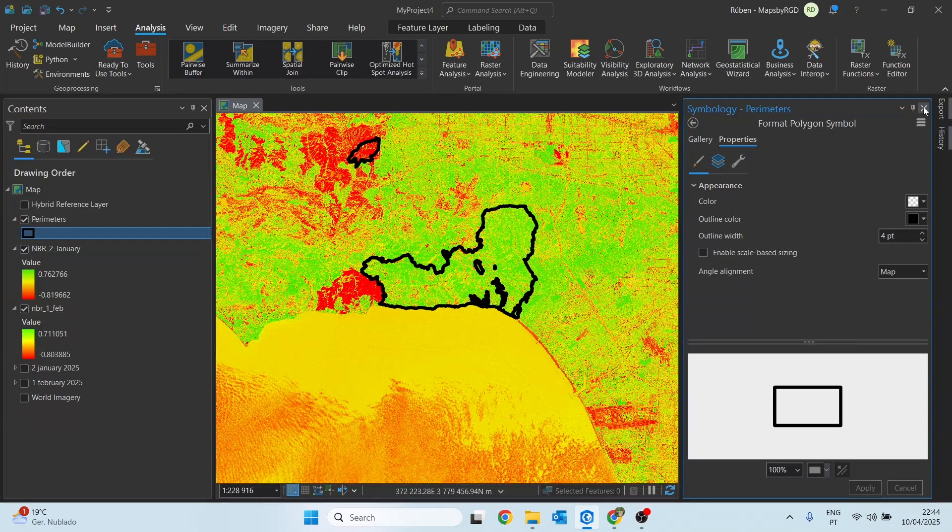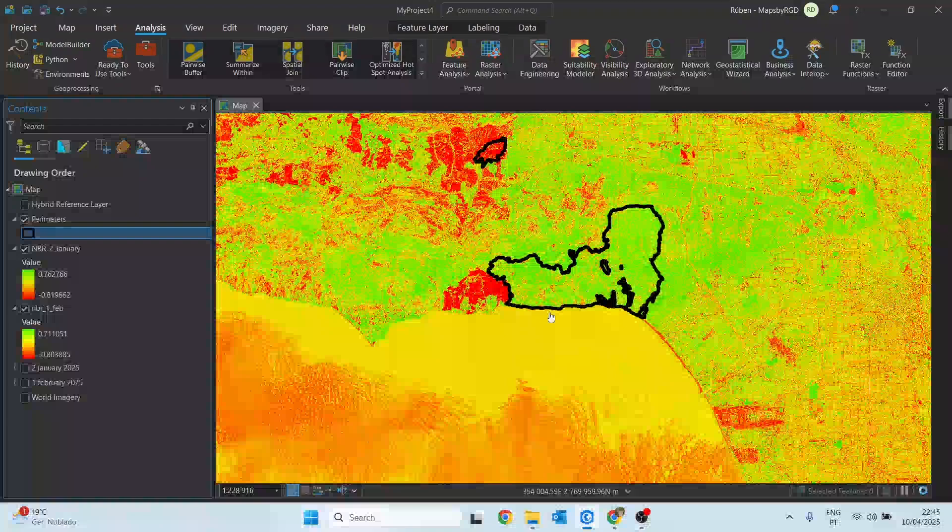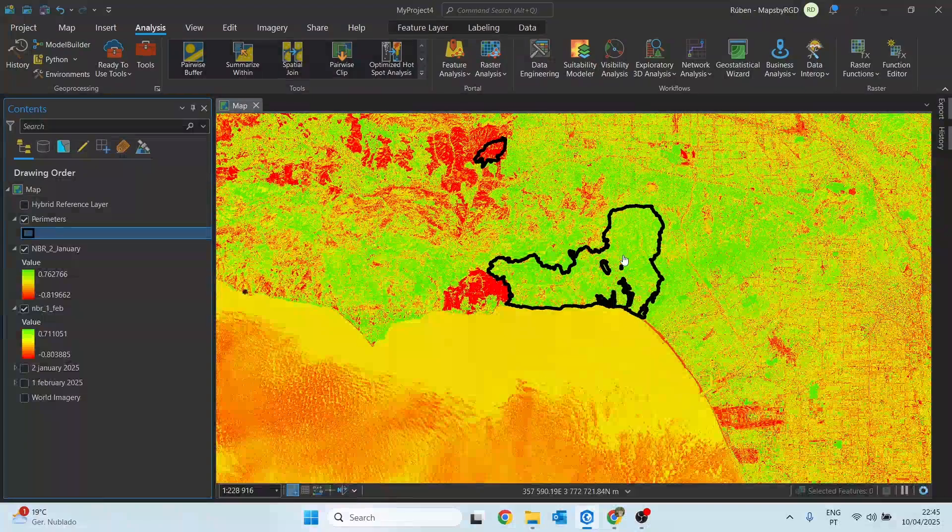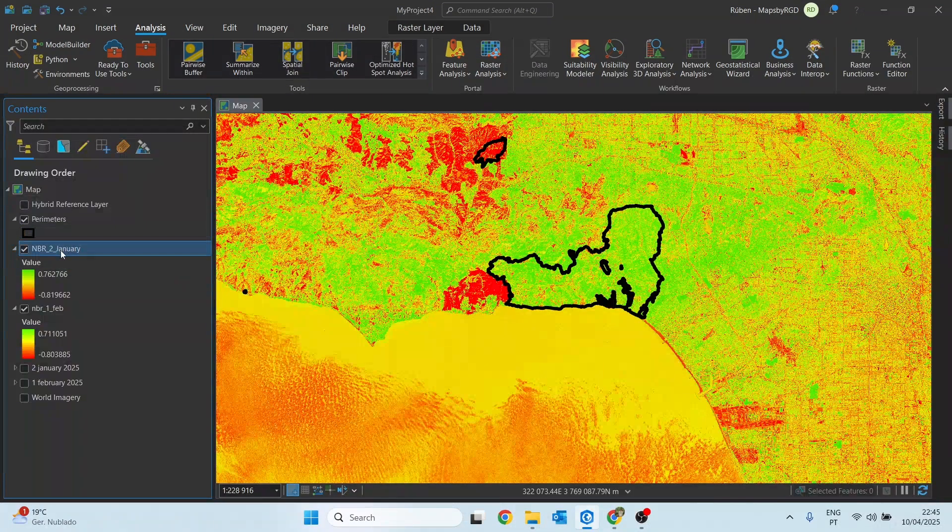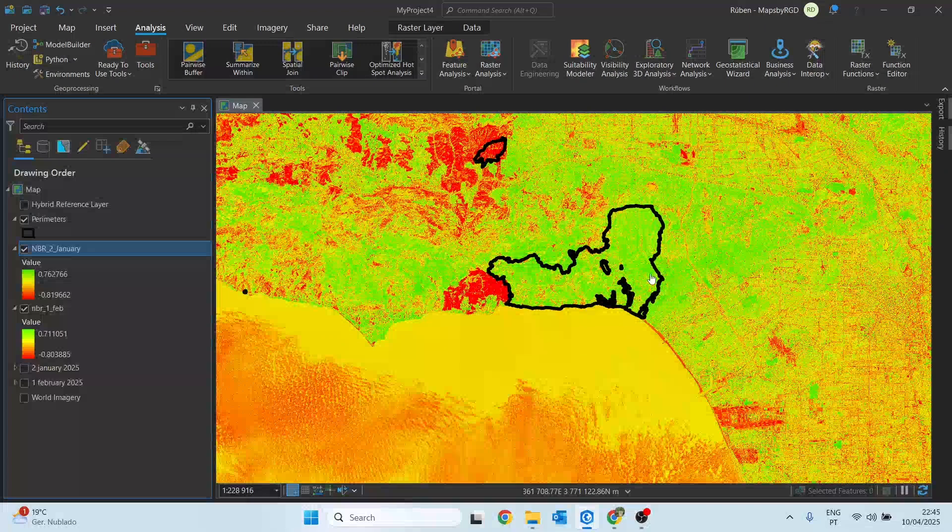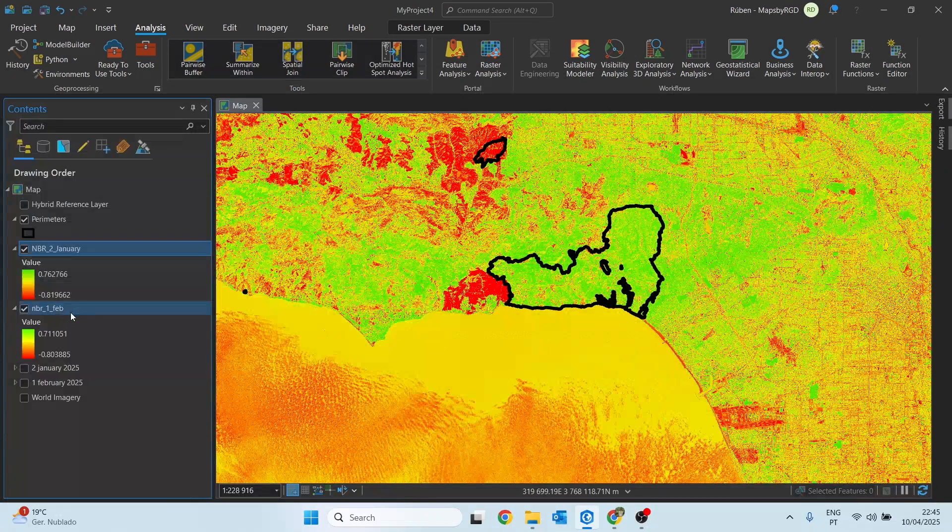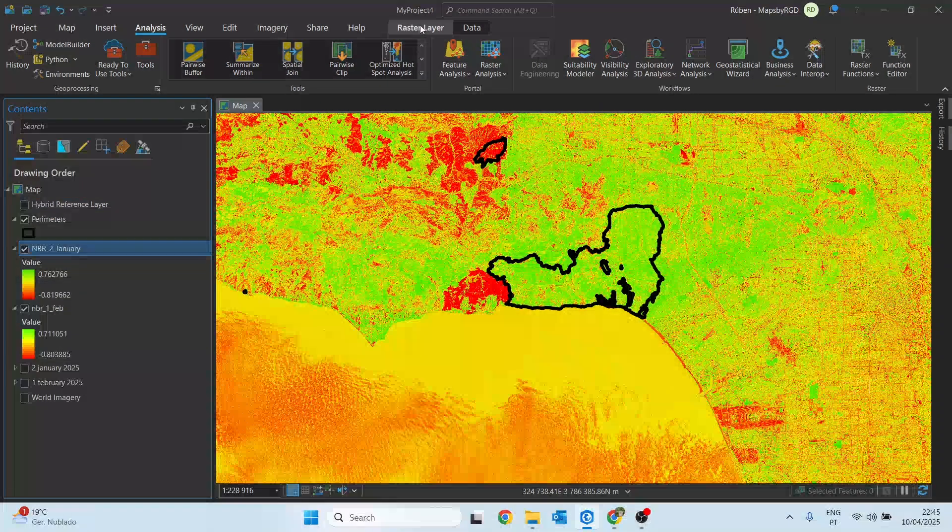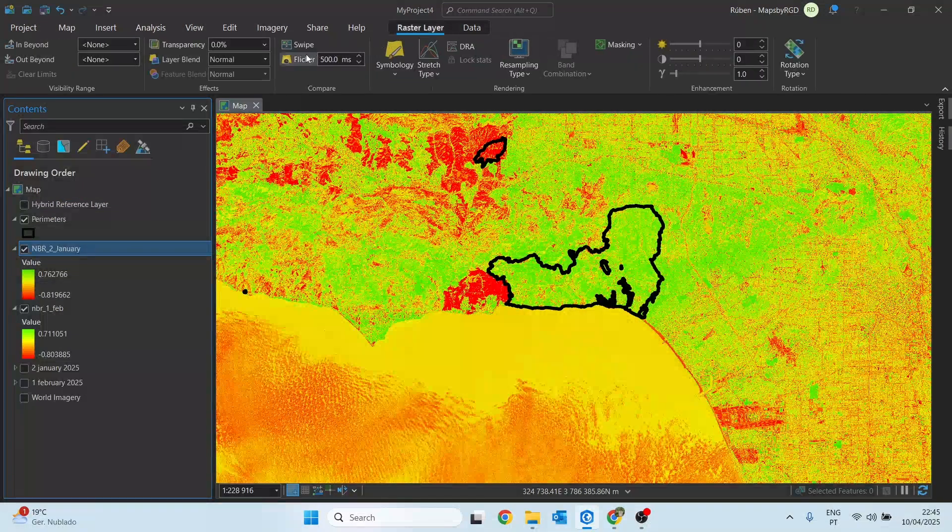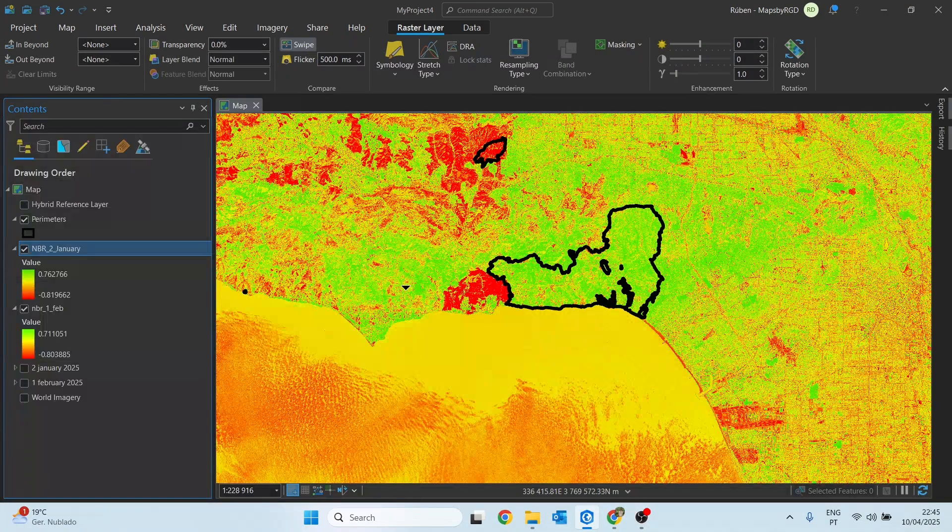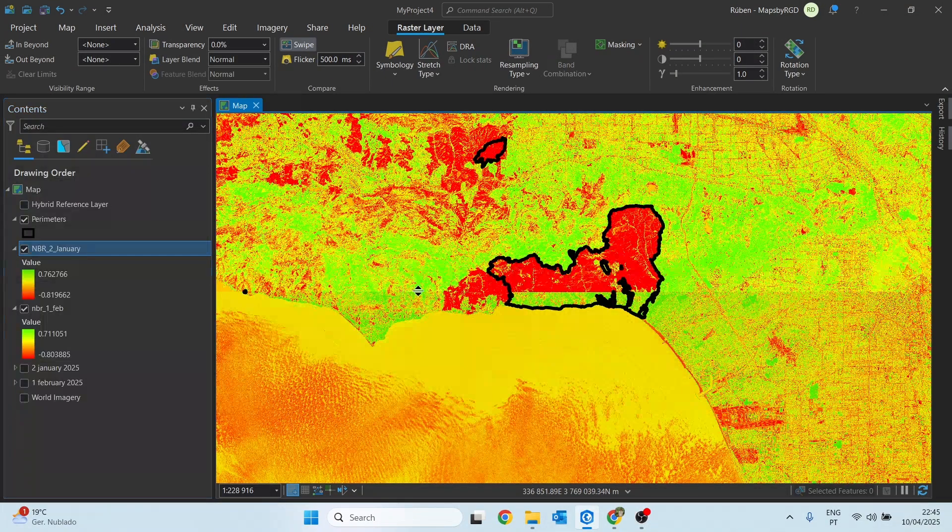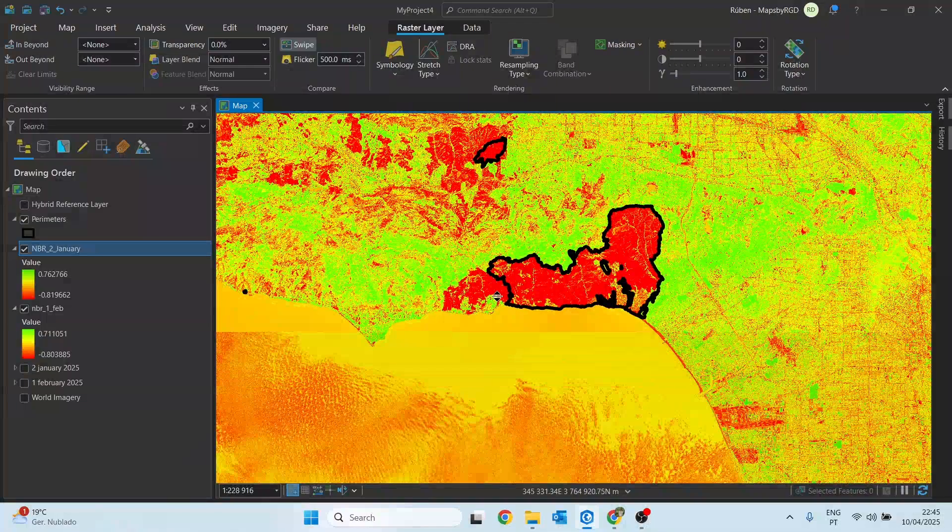So this is the before. If we select the NBR_2_January and go to raster layer right at the top, we can select this swipe and see the before and after.